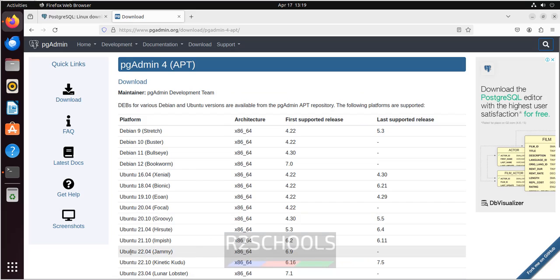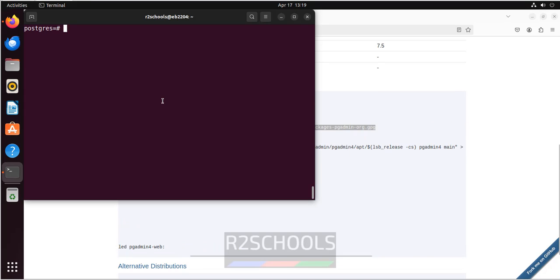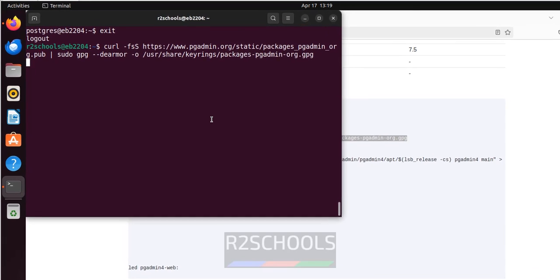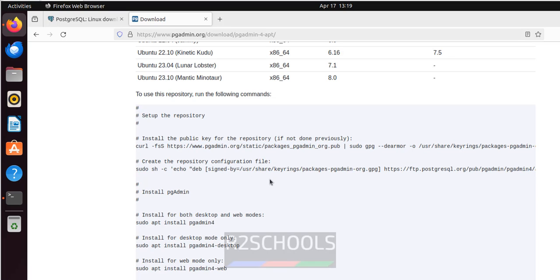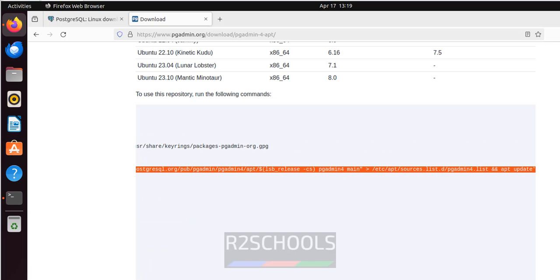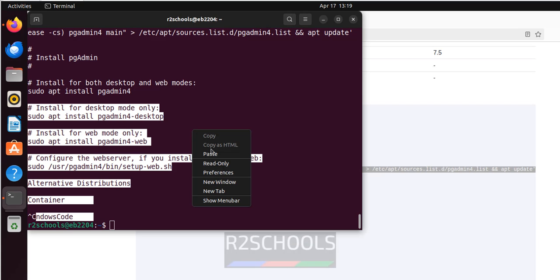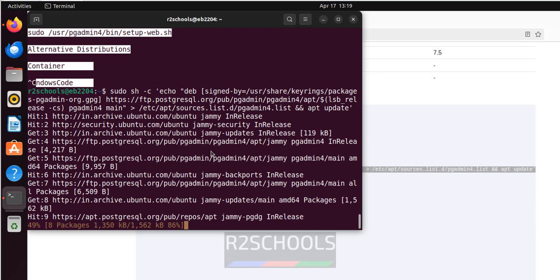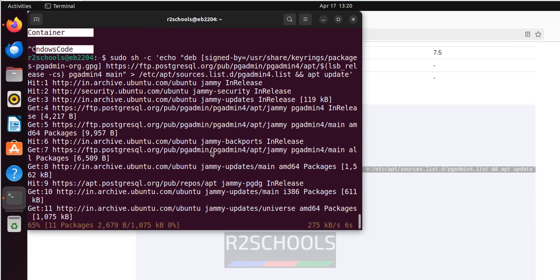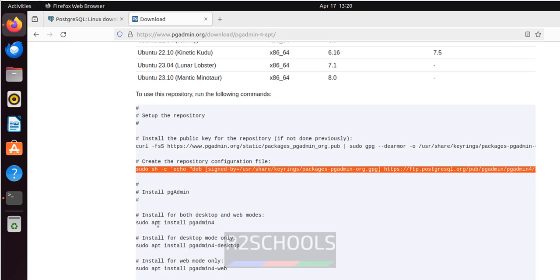We have to run these commands one by one. Copy and paste each command into the terminal. First, set up the signing key, then create the repository configuration. The commands will also update the packages. Run each one and hit enter until they are all done.